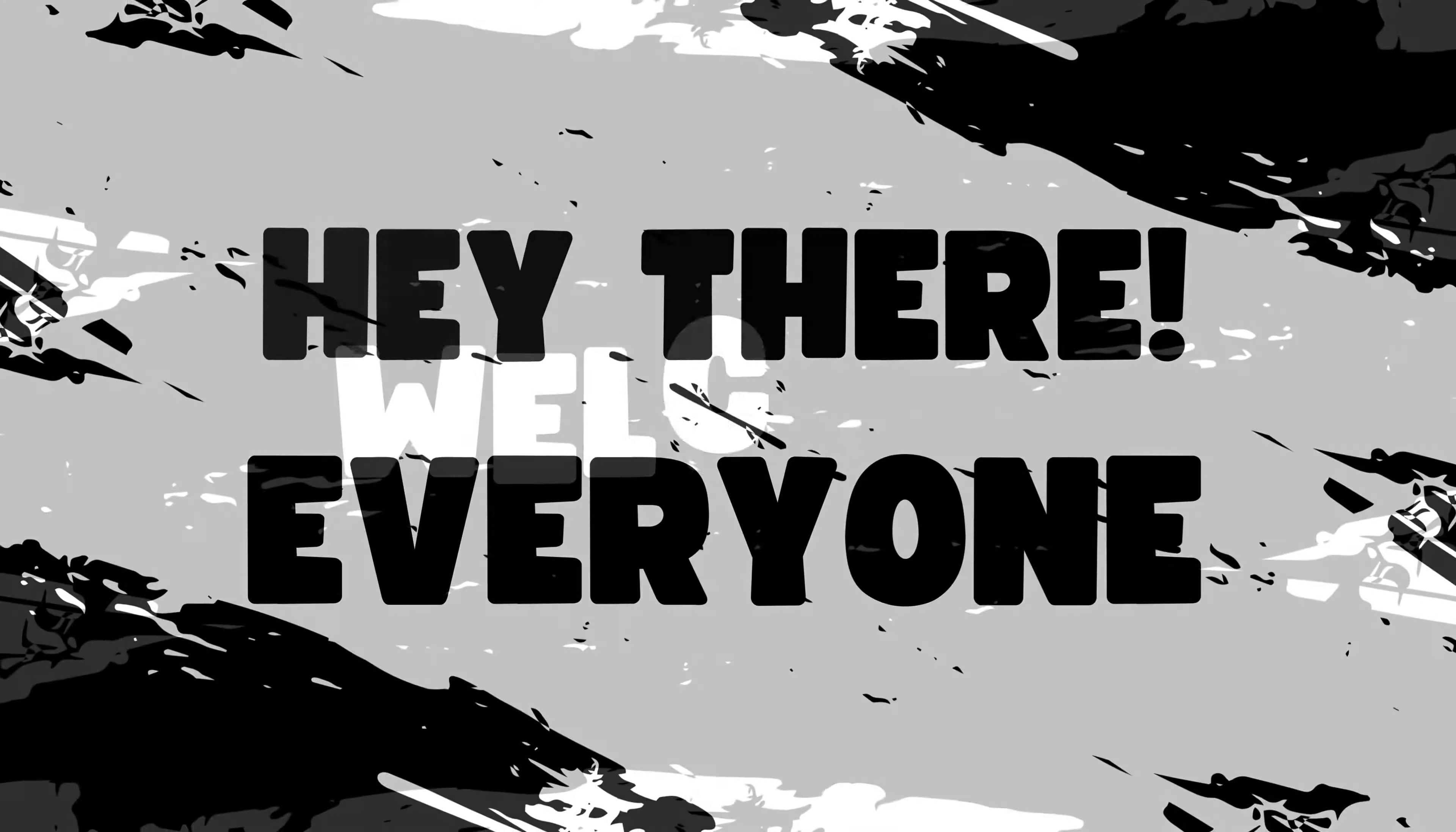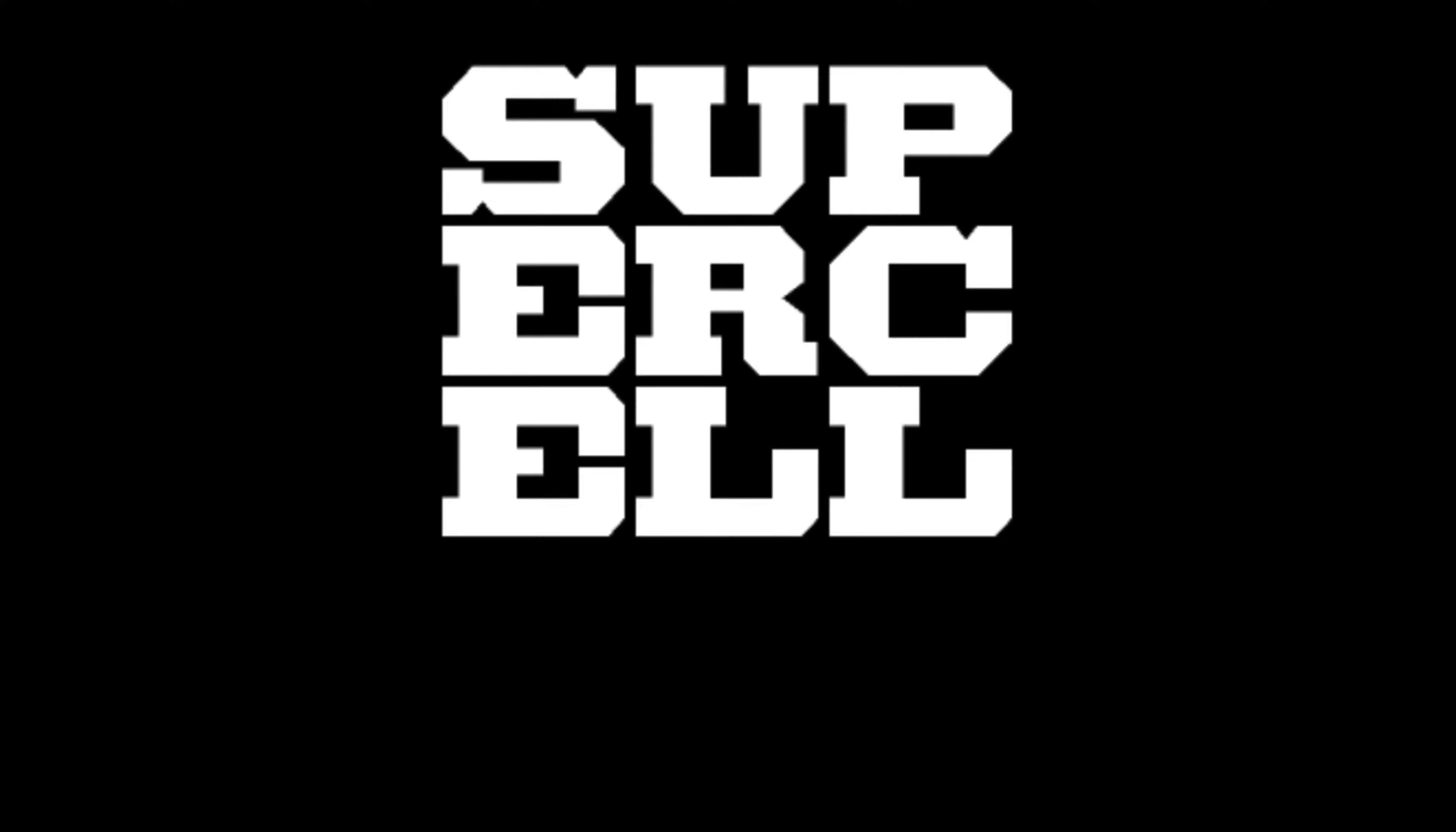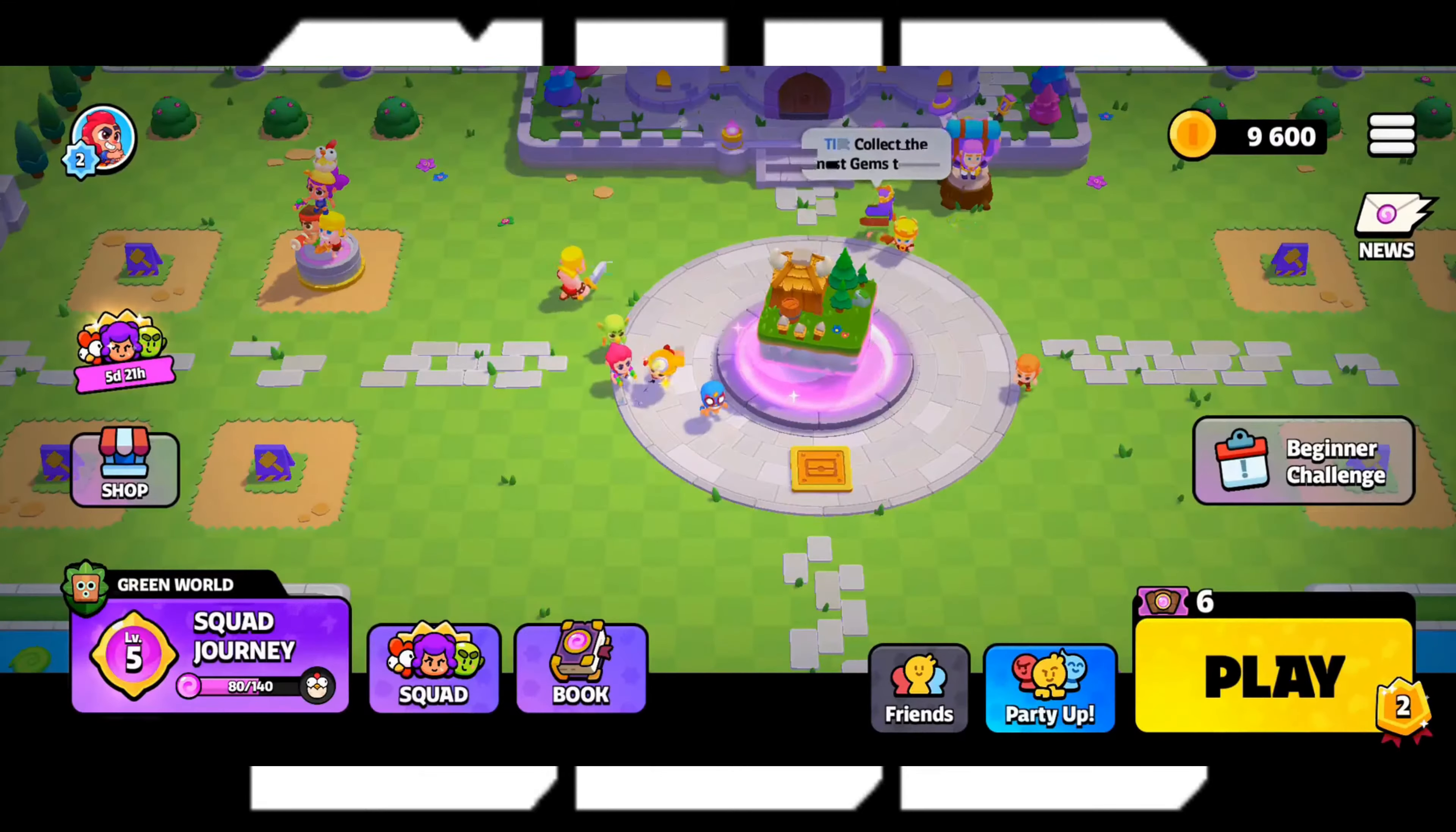Hey there everyone, welcome back to Gaming Basis and on today's video, I'm gonna show you how to change Supercell ID email. So without further ado, let's dive right in.